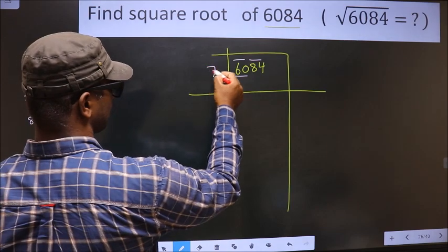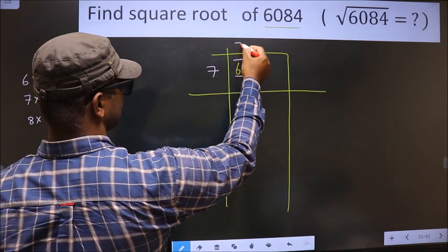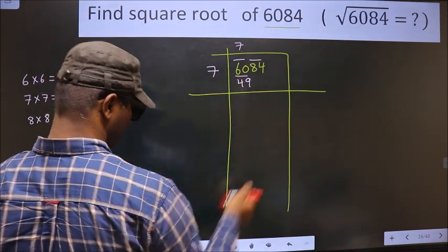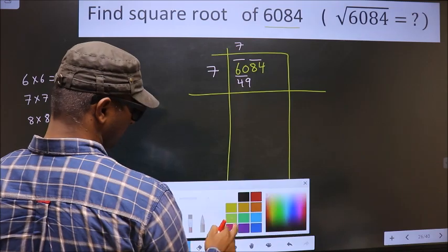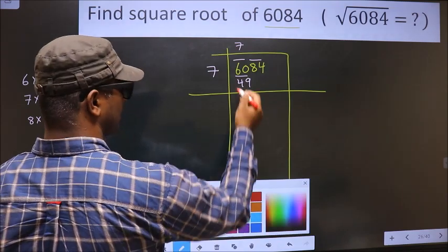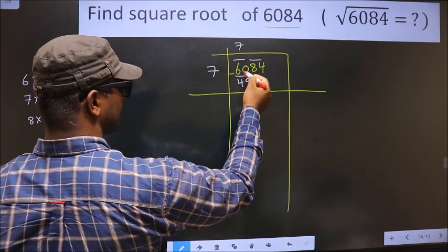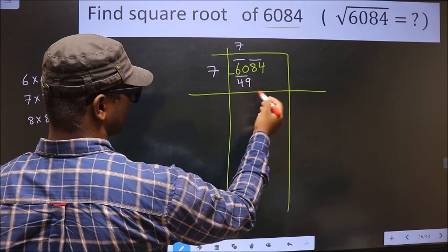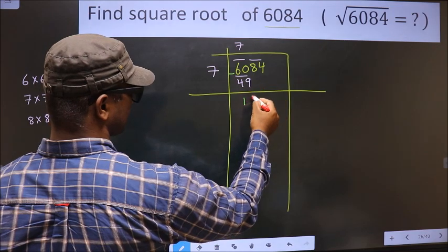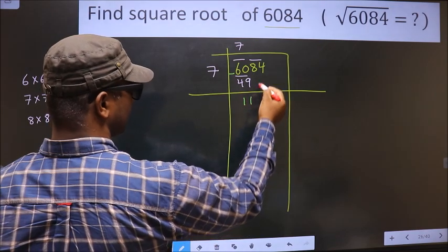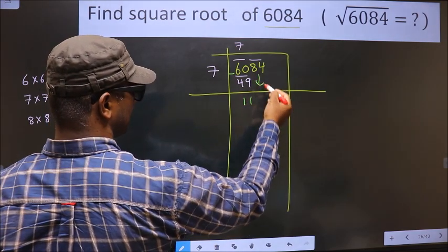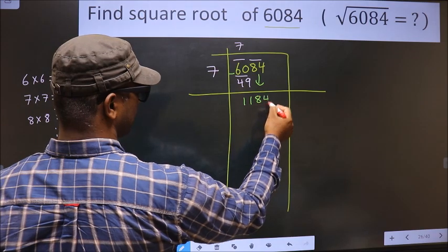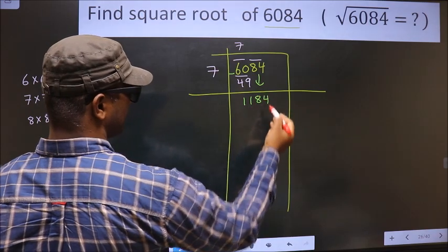49 is 7 times 7, so we write 7. Now subtract: 60 minus 49 is 11. Then we take the next pair down, making it 1184.